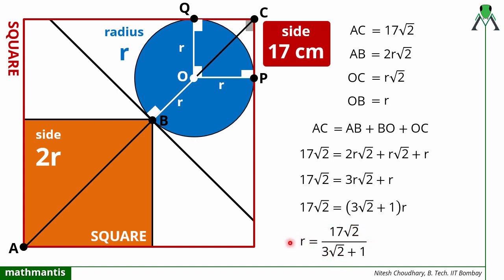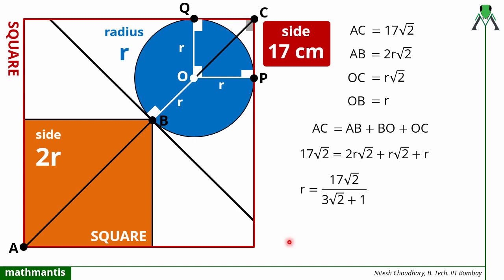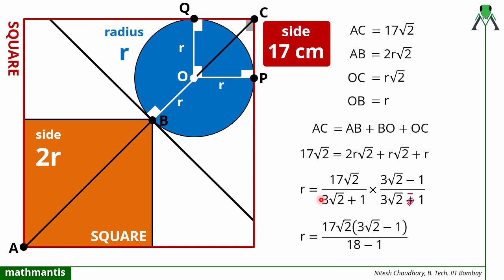We can further simplify by rationalizing the denominator. Multiply by (3√2 − 1)/(3√2 − 1). The denominator becomes (3√2)² − 1² = 18 − 1 = 17. The 17 cancels with the numerator's 17. The remaining part is √2 × (3√2 − 1) = 3×2 − √2 = 6 − √2. So the radius can be written in a simpler form as r = 6 − √2.